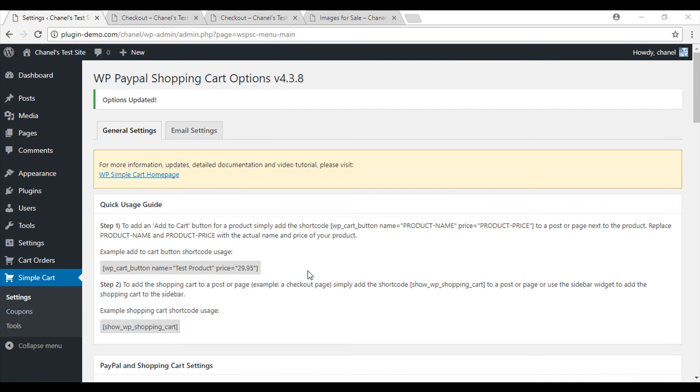Now that we've completed this simple configuration, once a customer comes onto our site and adds a product to the cart, they will be redirected to our checkout page.